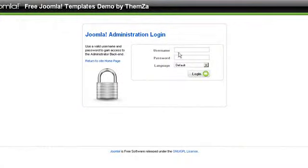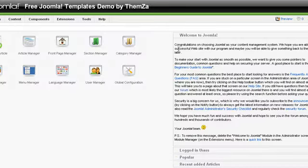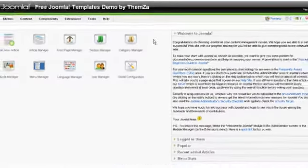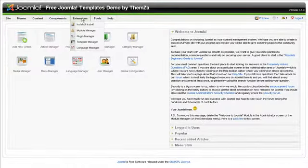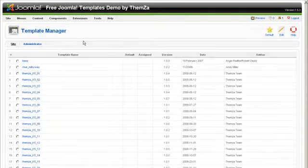This short video will show you how to customize the Coffee Lovers Joomla 1.5 template. Log in to your admin panel first and enter your details. The next step is to go to the Extensions drop-down menu and select the Template Manager option.